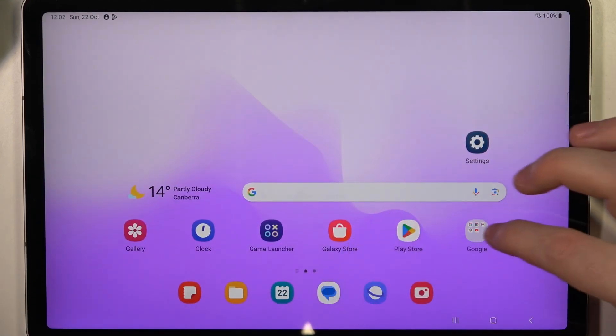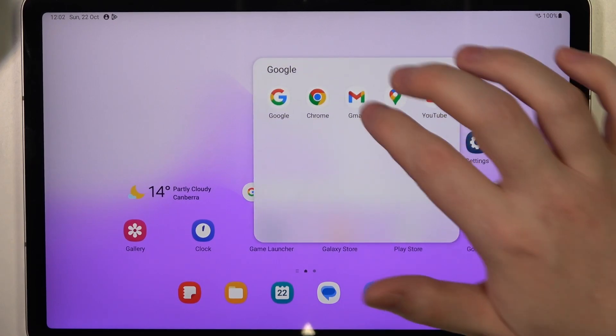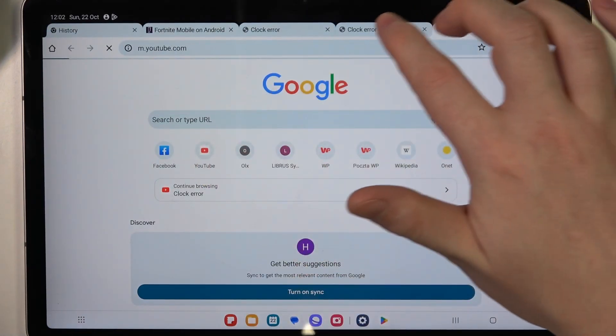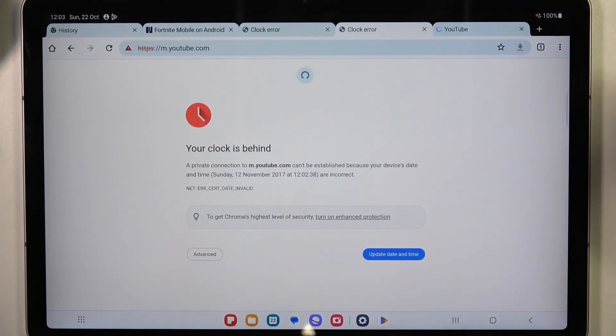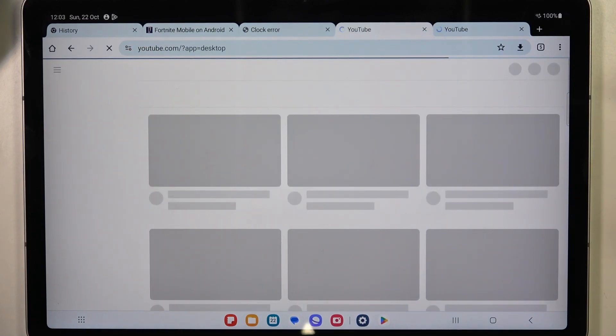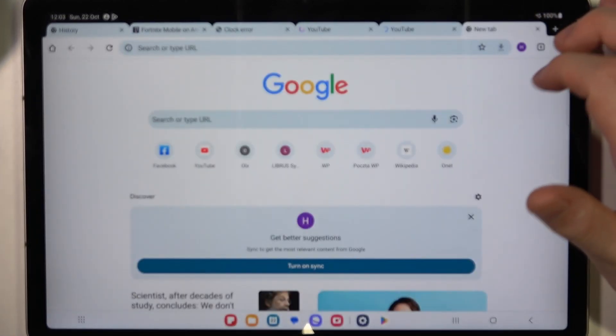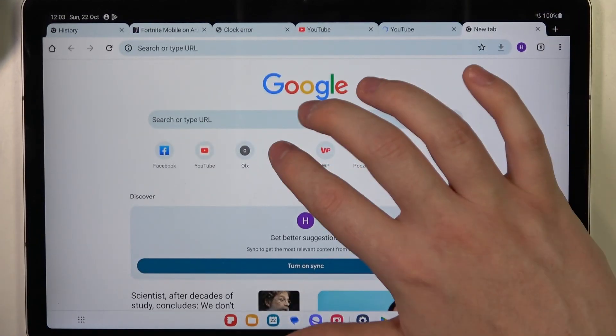If we go back to our browser and refresh the YouTube, now it works fine. We can also open a new website without any problem.